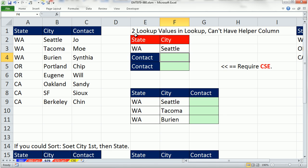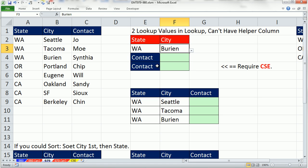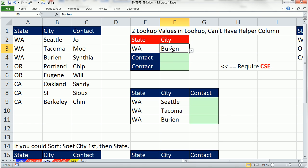In this video, we want to see what to do when we have two lookup values in a lookup and we can't have a helper column. So we want to look up the name given a state and a city. We want to look up Washington, Seattle, or Washington, Burien, or whatever it is, and return the name. So this is a classic two lookup values problem.